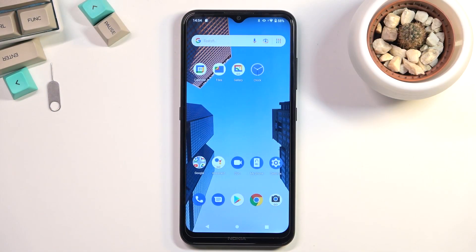Welcome. I'm using the Nokia 1.4 and today I will show you how you can enable and set up the power saving mode.